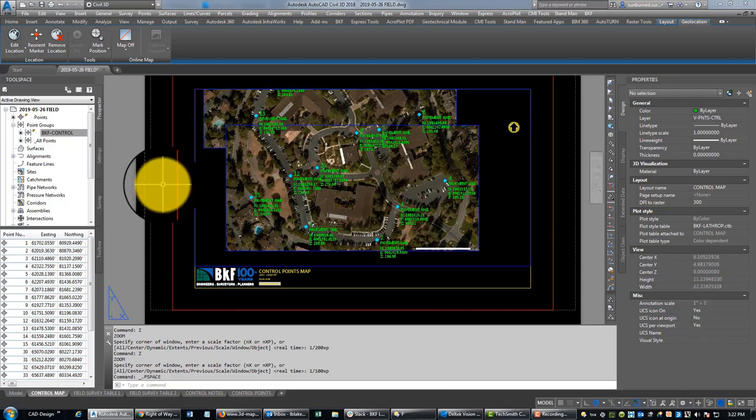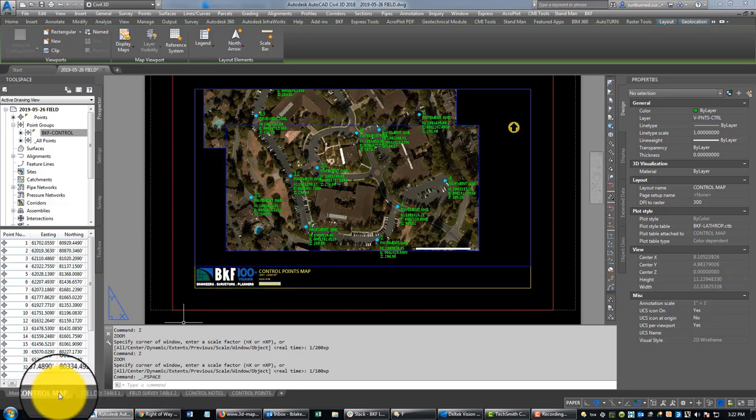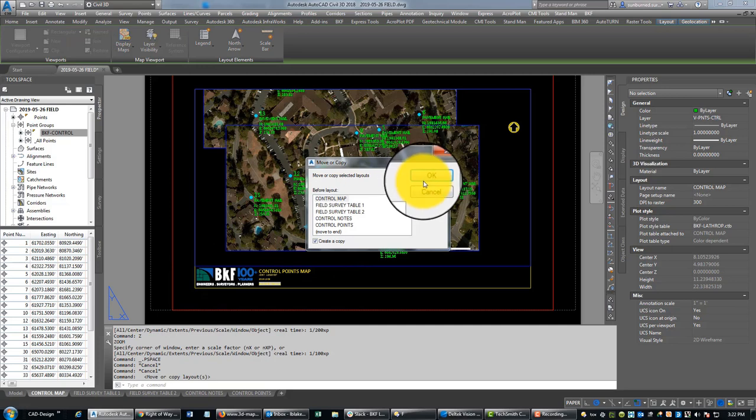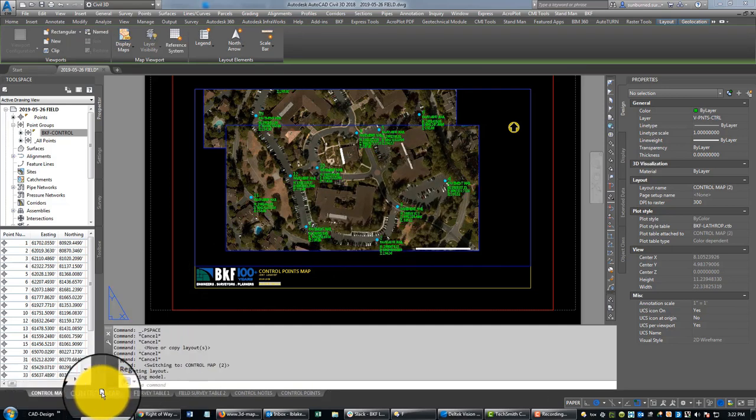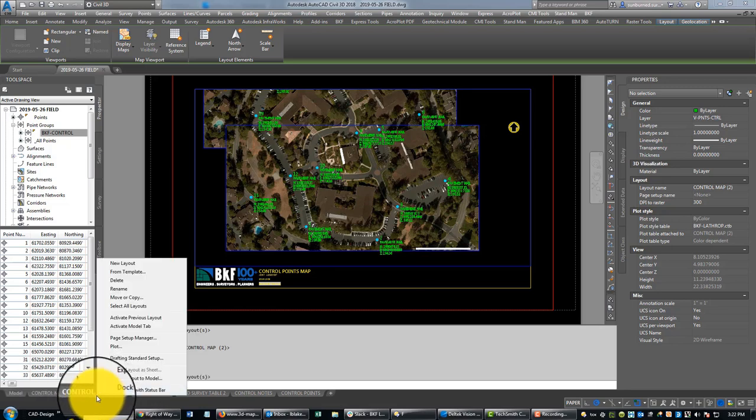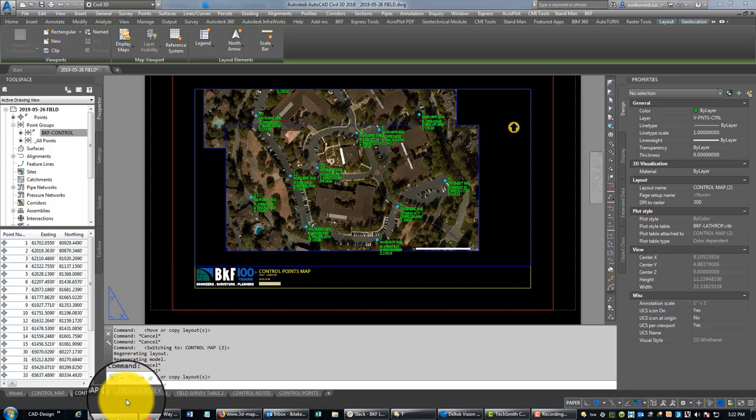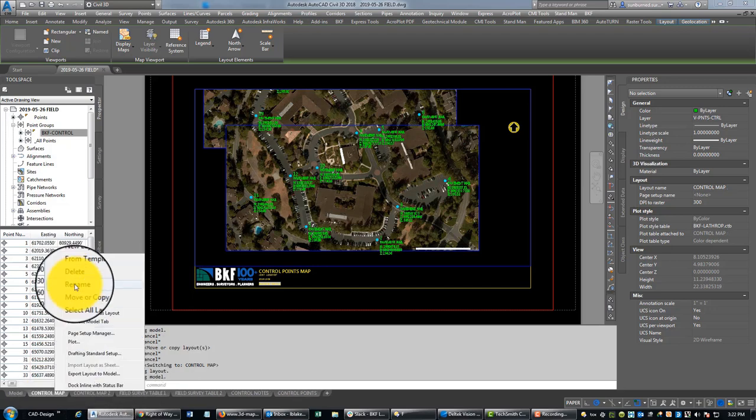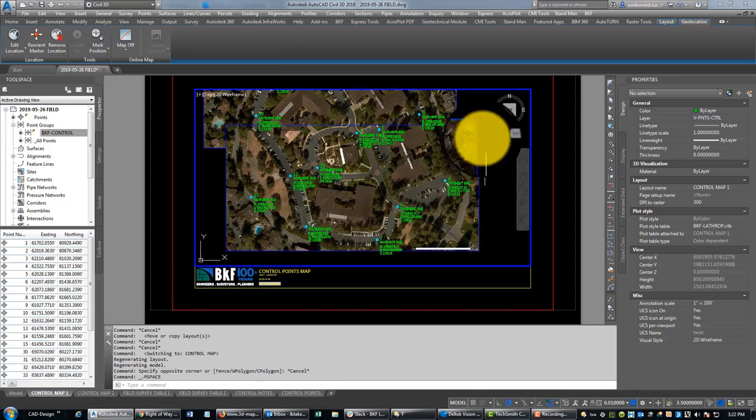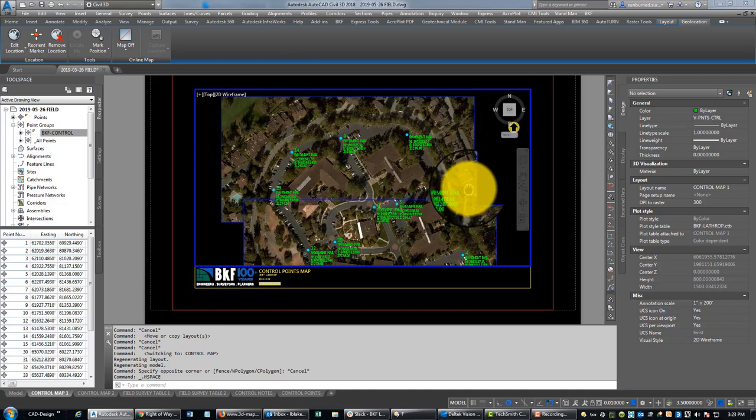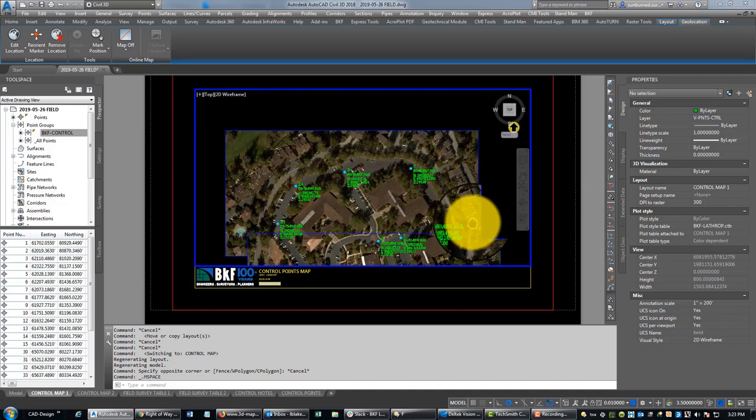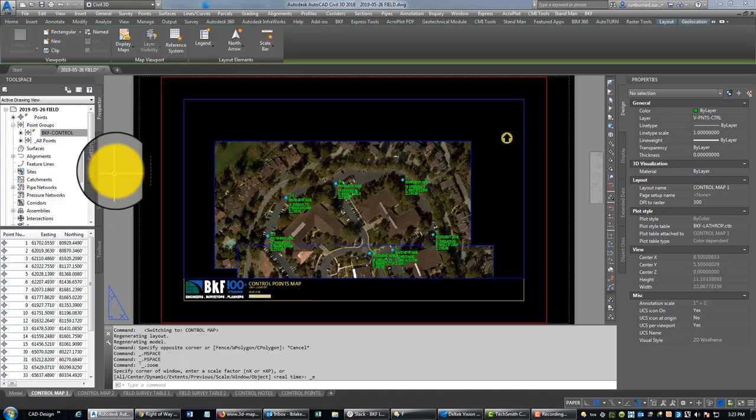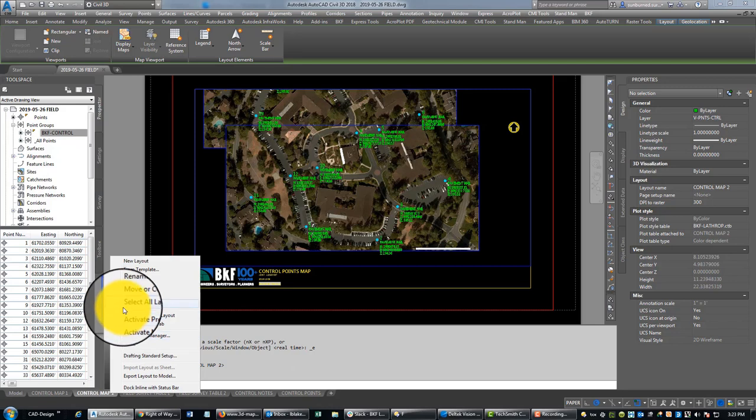So I'm going to do a sheet there, and then I'm gonna copy this. So we'll call this control map two, make this control map one. And then we'll pan down here so we can get the rest of this site here.